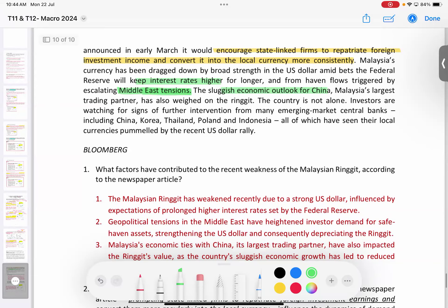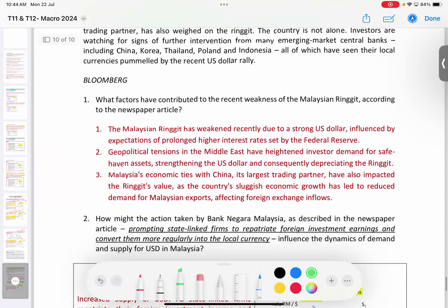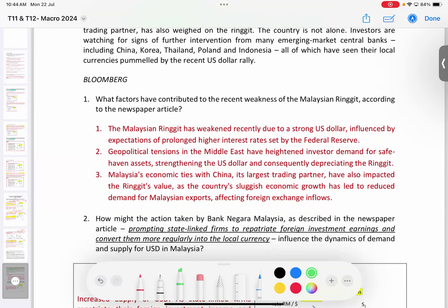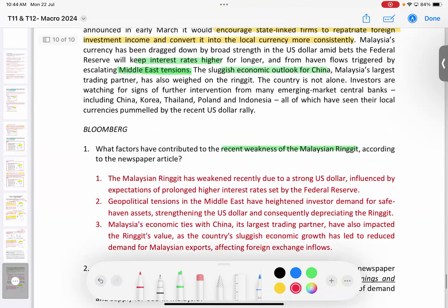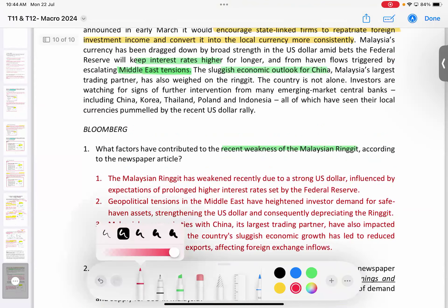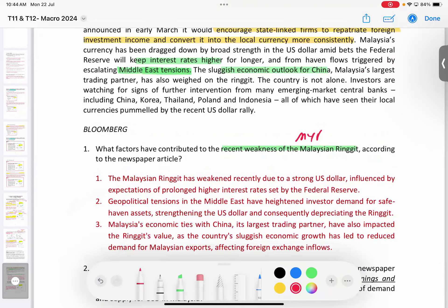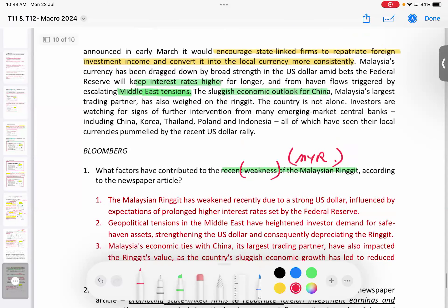Let's look at the media review questions. Question 1: What factors contributed to the recent weakness of the Malaysian Ringgit according to the newspaper article? We need to identify the three reasons and explain how each one causes the Ringgit to weaken.